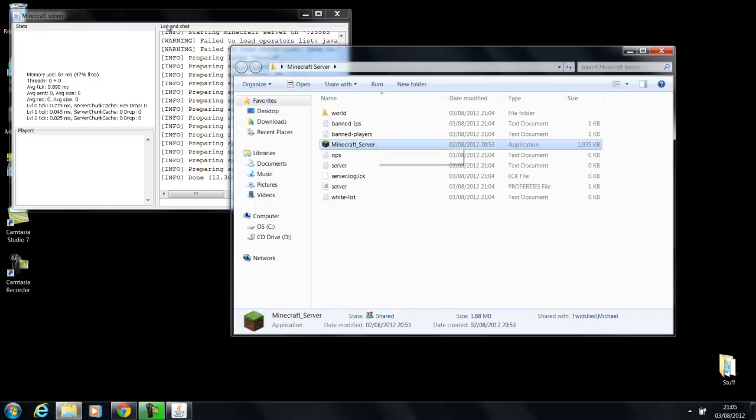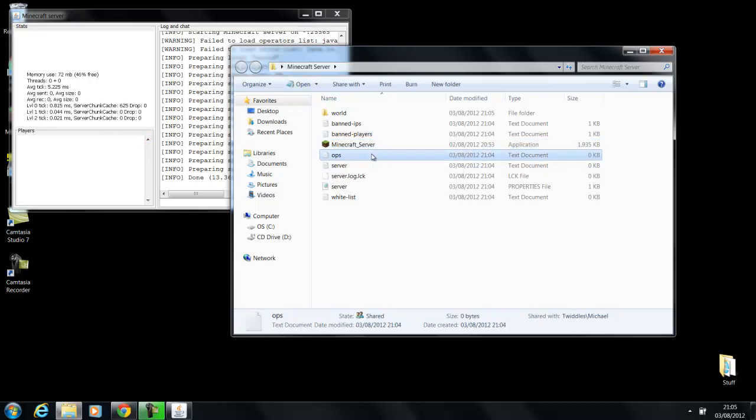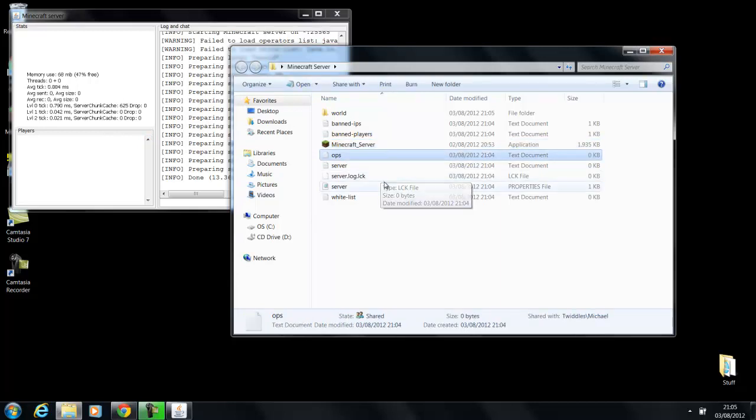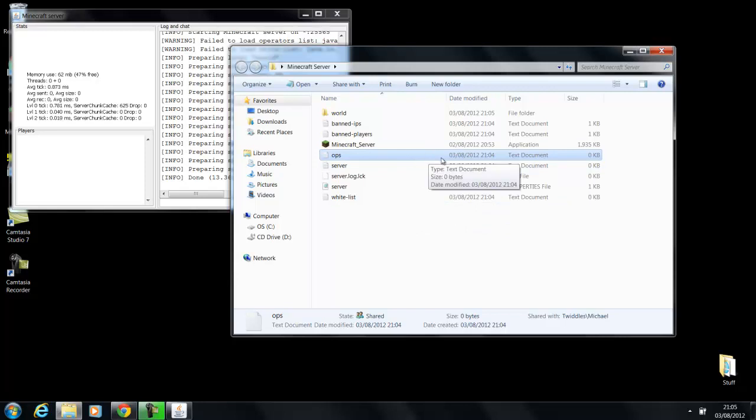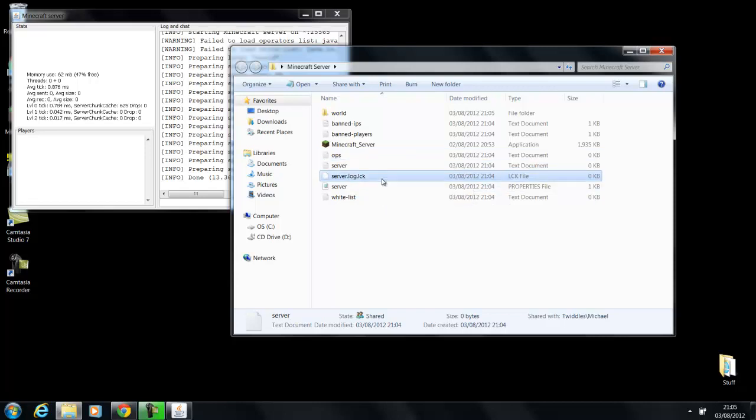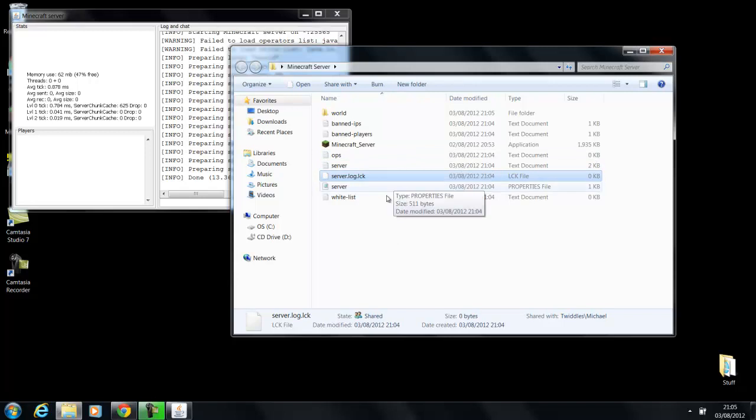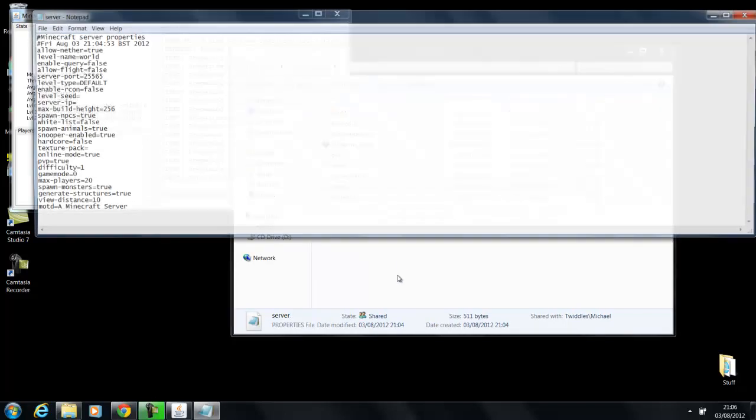This is the program that you use to load the console here in the background, or the server. Ops is if you want to give certain people the ability to teleport or fly around or stuff like that. I would suggest you put trusted members into this one because they can also spawn items and stuff. The server and server log is basically just a record of the server. You don't really need to bother about that.